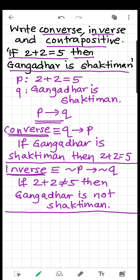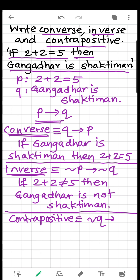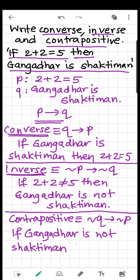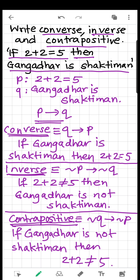Now how to write the contrapositive? The contrapositive of P implies Q is not Q implies not P. In words: if Gangadhar is not Shaktiman, then 2 plus 2 is not equal to 5. So we have now written the converse, inverse, and contrapositive for the given statement.